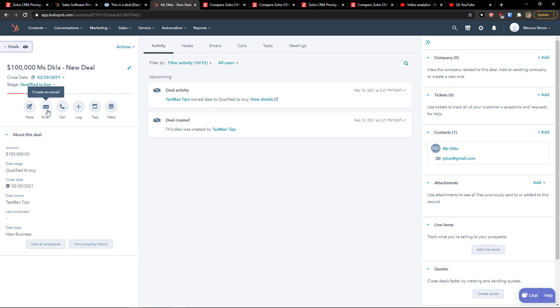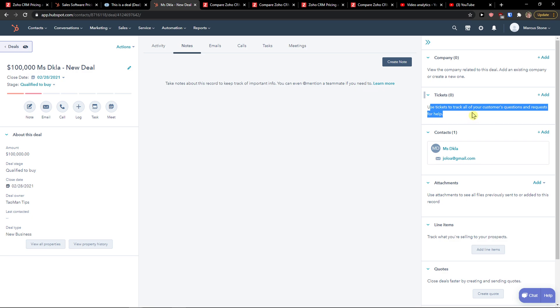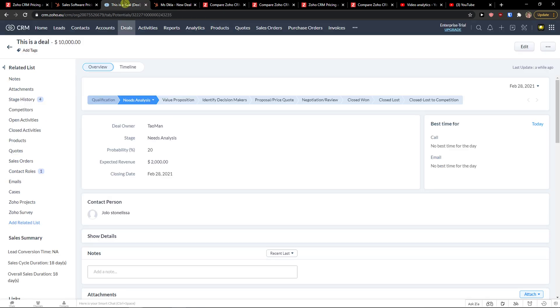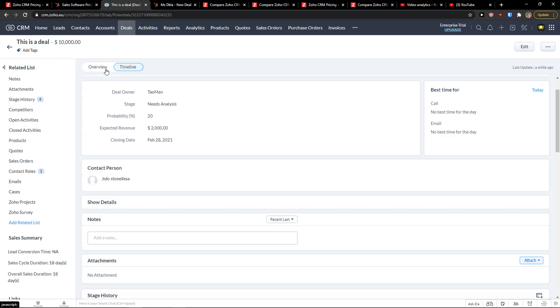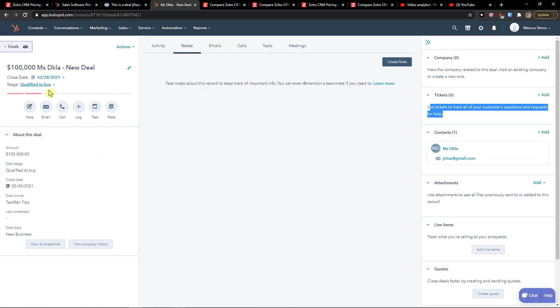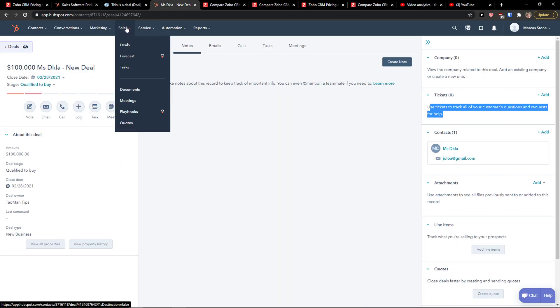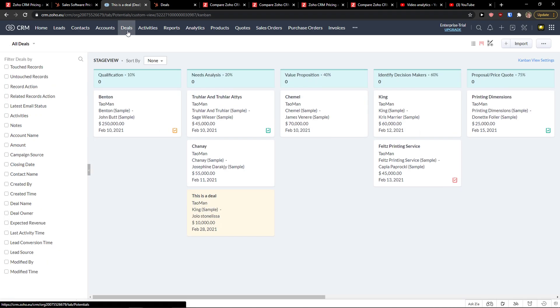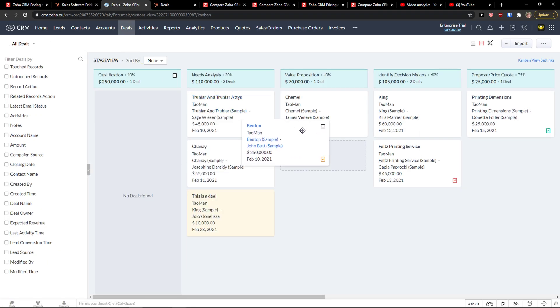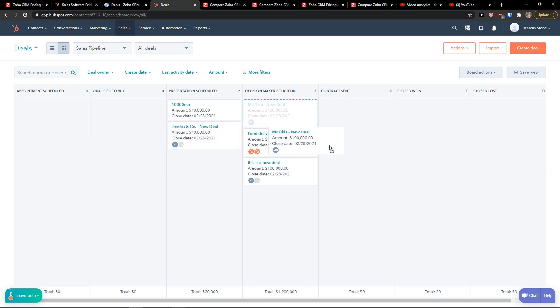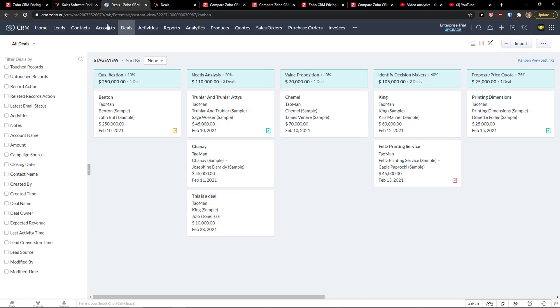But in HubSpot it's a little bit different. And you can add an email, call, log, task, meet about the deal. And also the tickets. Use the tickets to track all of your customers' questions and requests for help. So that's this. I just like it more. That yes you have a timeline here. Yes you don't have this kind of overview that you have. But you can simply click here sales deals. But it's the same in here that when I would click on the deals, I can simply move it. So this is really the same. I can't really say that one is better comparing to the other. It really depends which one you like more.